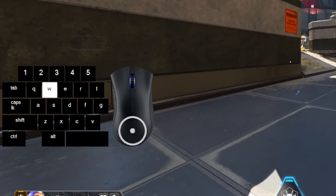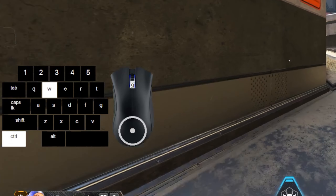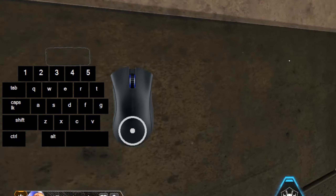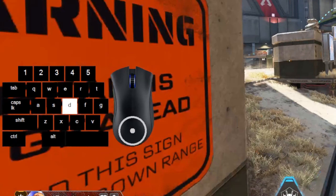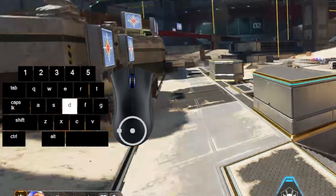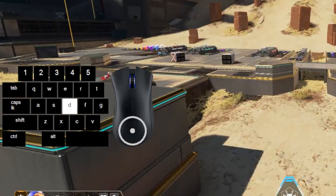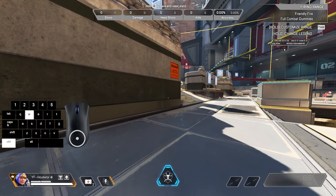Breaking it down: run to build momentum, slide, jump, and tap strafe towards the wall. Make sure that you're looking at the wall when you make contact, and hit your jump input and the movement key corresponding to the direction you want to go at the same time. Here it is in slow motion.